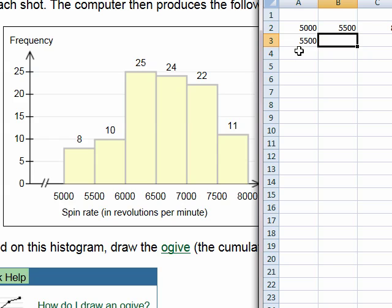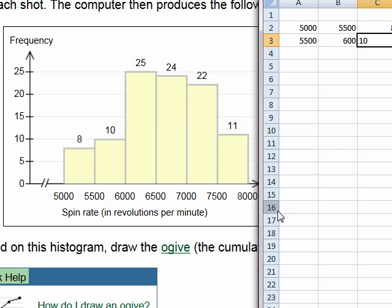From 5,500 to 6,000 RPM, we had 10 balls with that spin rate. I'll go ahead and finish filling in the rest of the table.